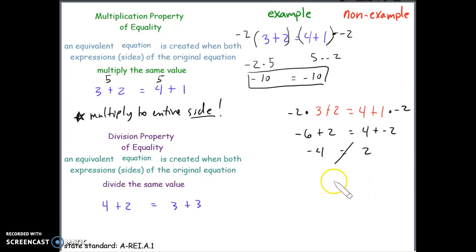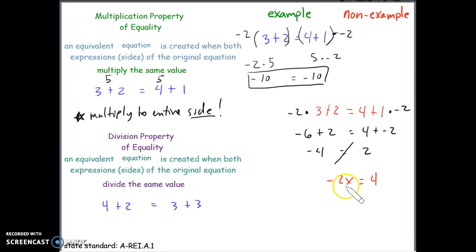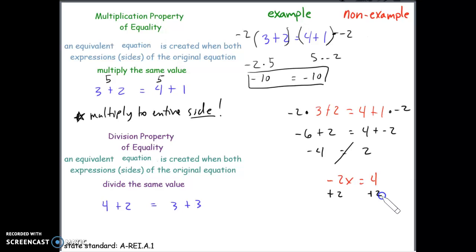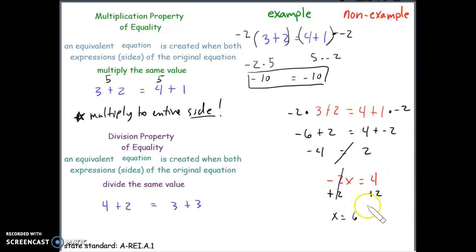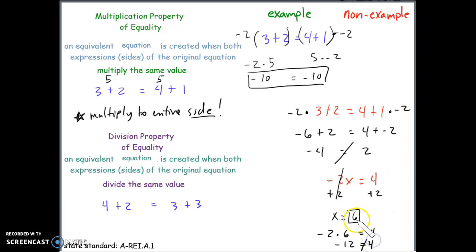Another common mistake: consider the equation negative 2x equals 4. The negative 2 is being multiplied to x, so we should use the inverse of multiplication, which is division. However, students see the negative sign in front of the 2 and think the inverse of subtraction is addition, so they add 2 to both sides. This gives x equals 6, which is incorrect — plugging back in: negative 2 times 6 is negative 12, and negative 12 does not equal 4. It is important to identify the operation between the number and the variable you are solving for.